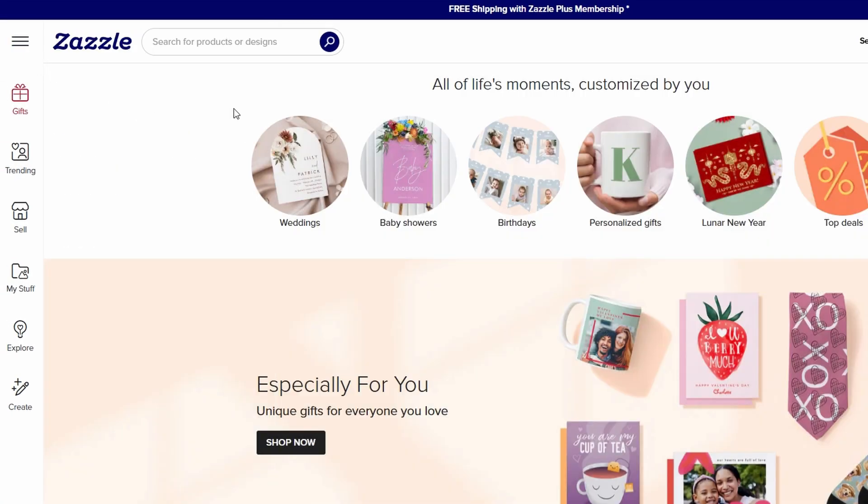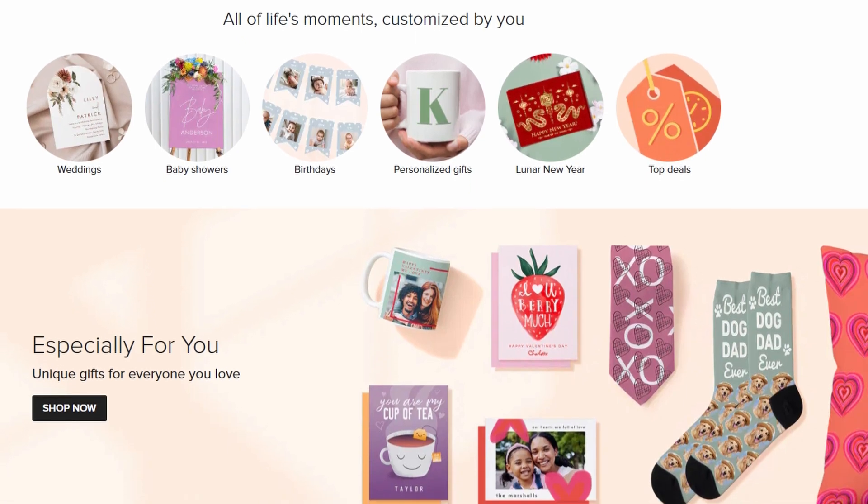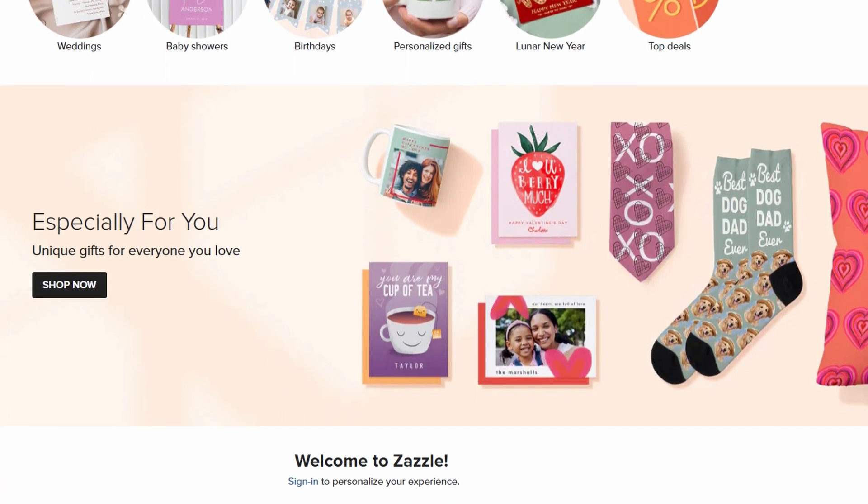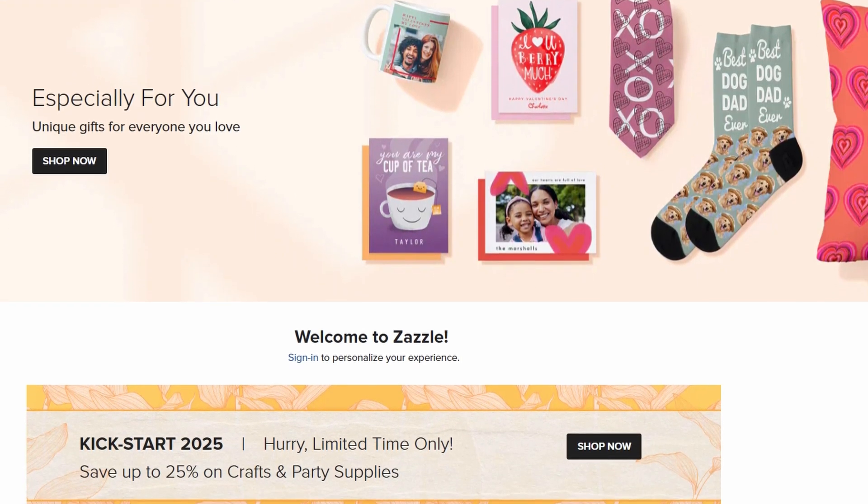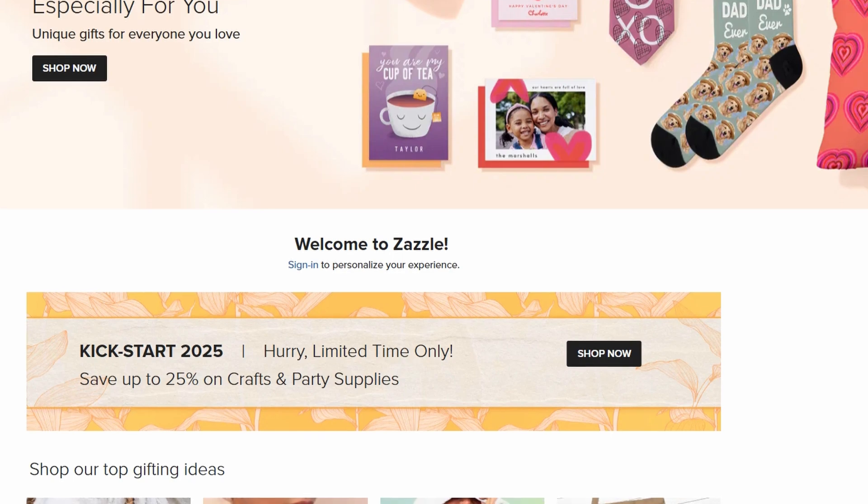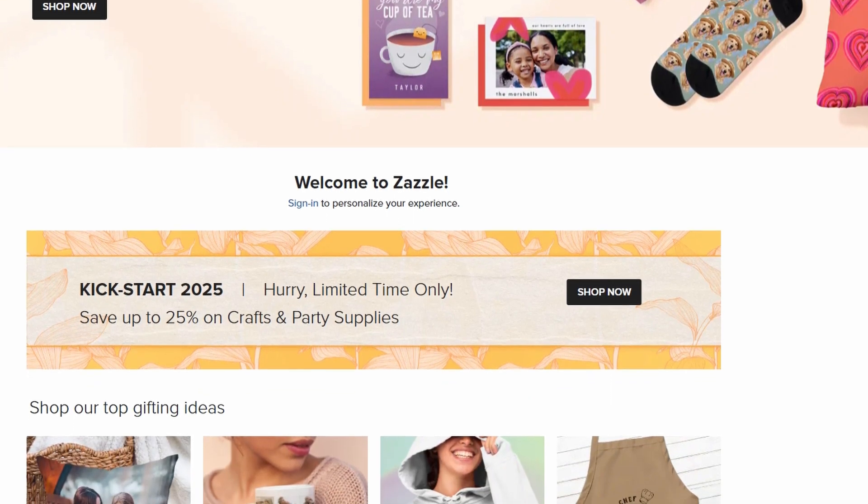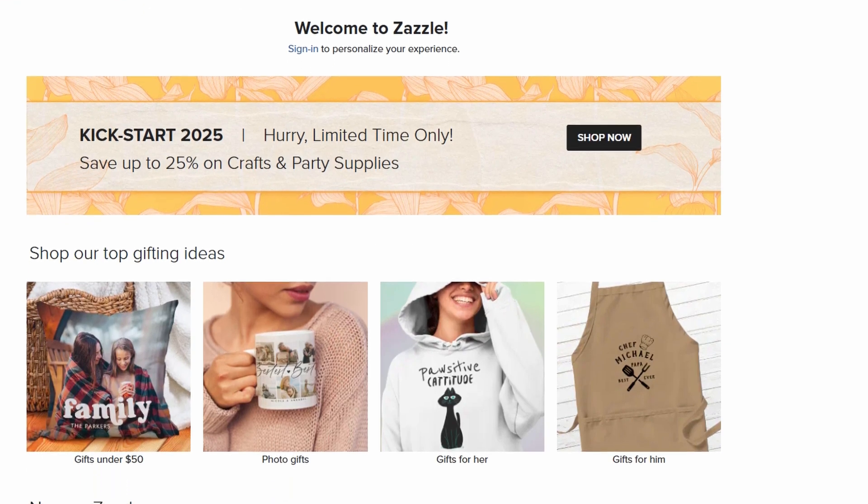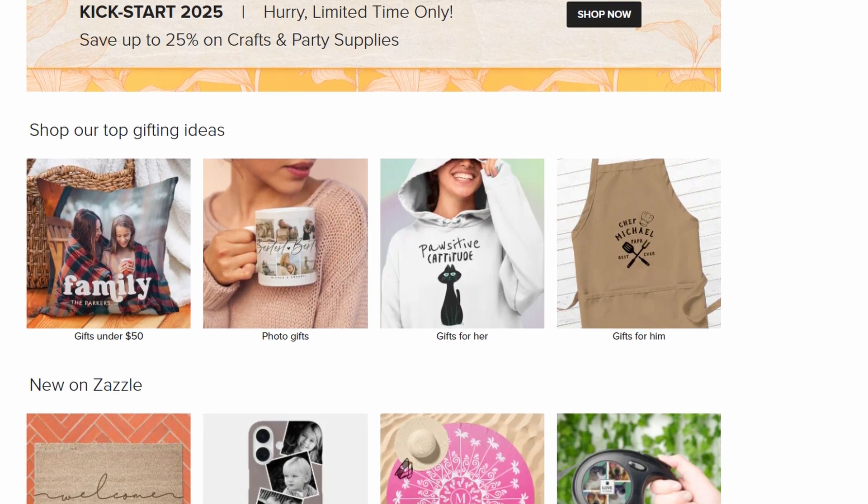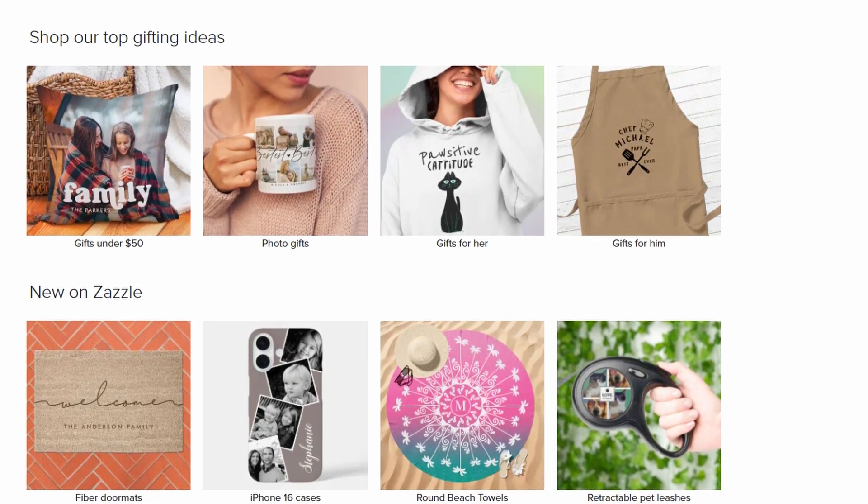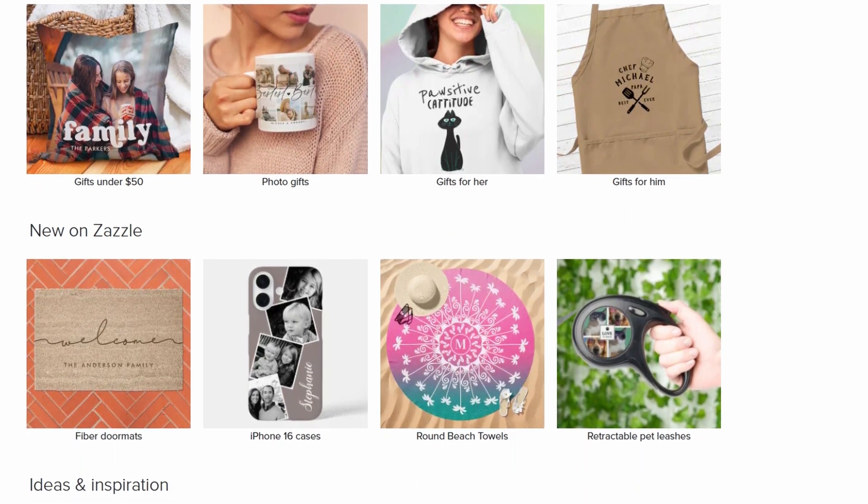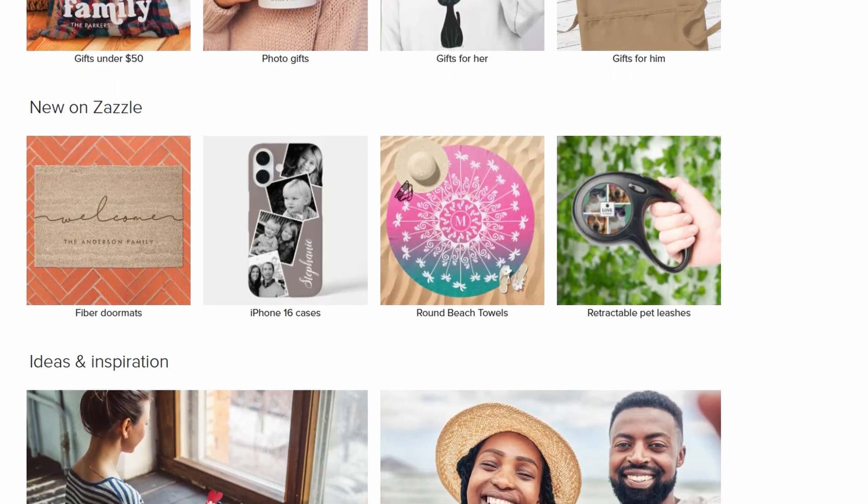First things first, let's talk about what print-on-demand POD actually is. If you're unfamiliar, POD is an awesome business model where you can create and sell products without ever having to deal with physical inventory. Basically, you design the product, upload your design to a platform like Zazzle, and when someone buys it, the platform handles the printing, shipping, and delivery. You just sit back and collect your commission. No stockpile of t-shirts, mugs, or whatever you're designing. Everything is made as it's ordered. Pretty cool, right?